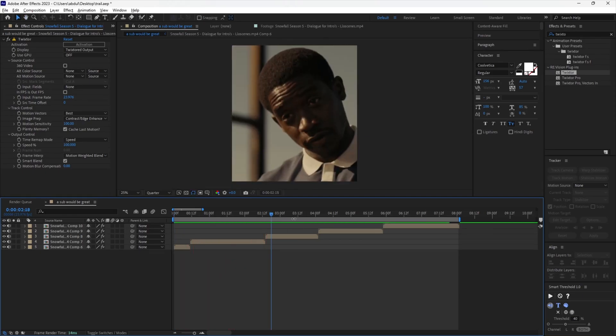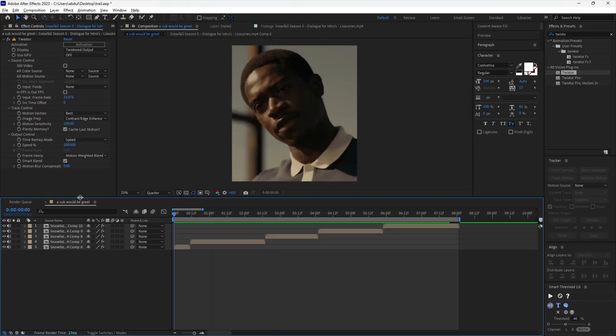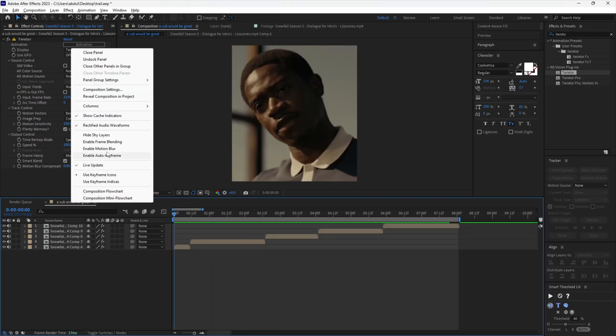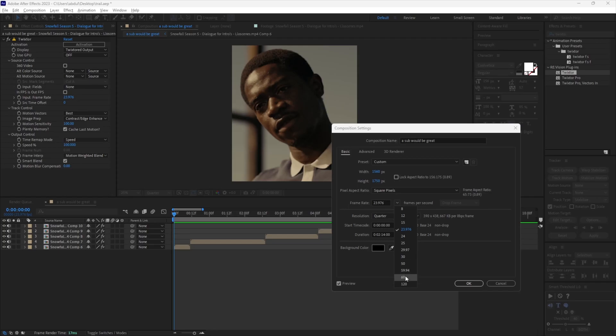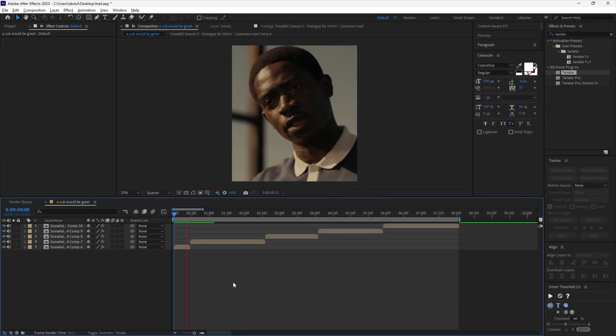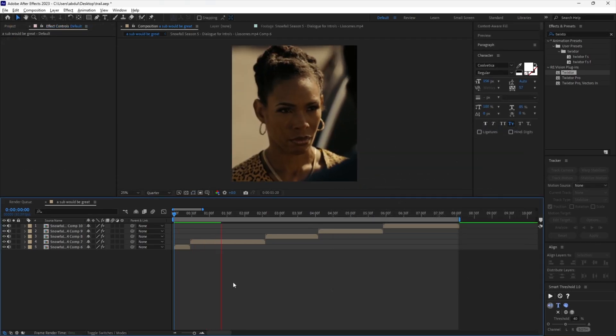Now make it smooth by setting the composition's frame rate to 60 frames per second. Wow, done.